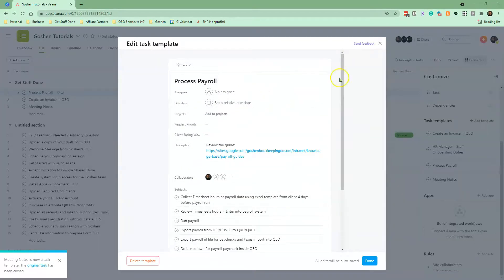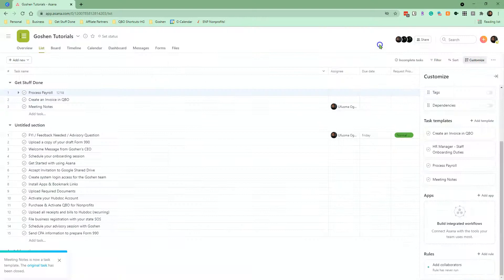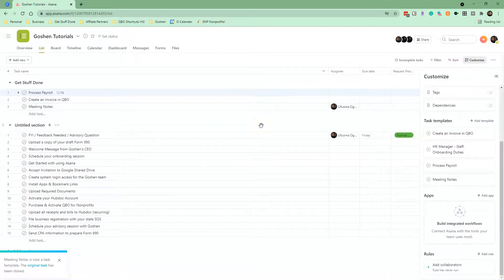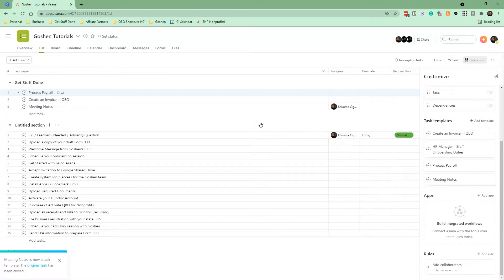Leave a comment below to let us know how you're using Asana task templates in your business. As always, don't forget to subscribe, like and share this video to help us grow our community. Thank you for watching.